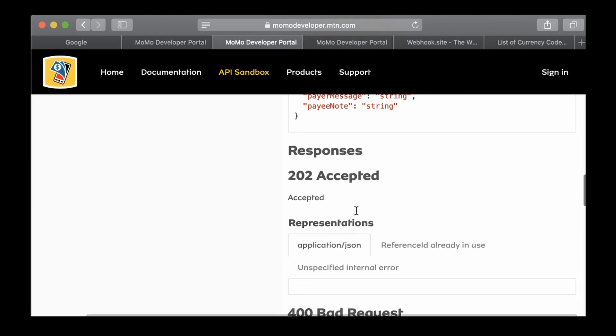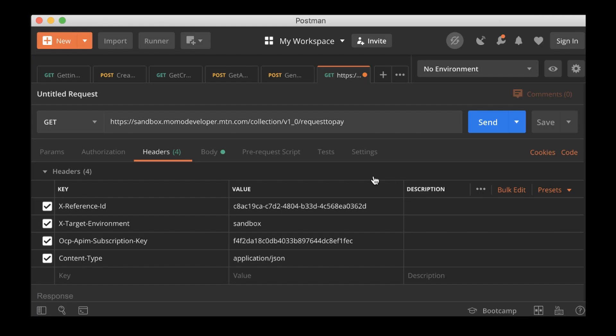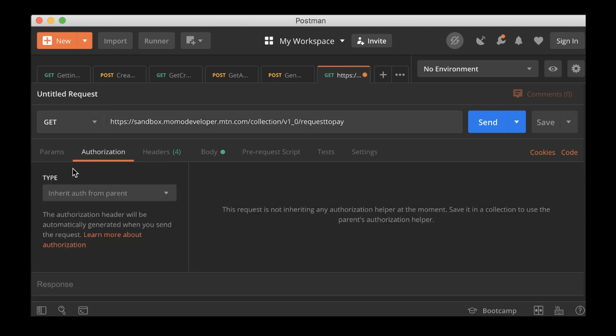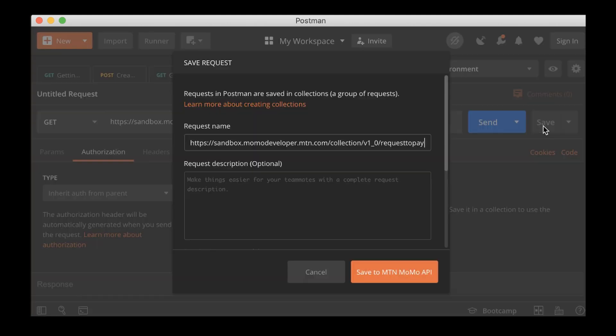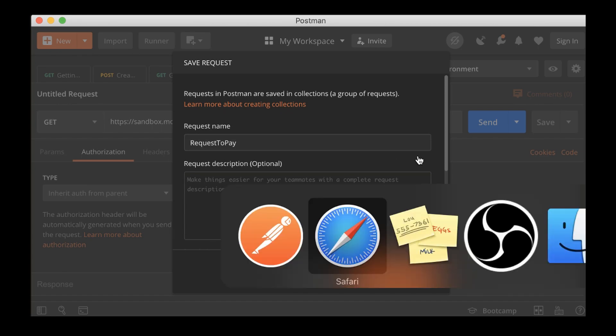Let me go back to the header. Let me check everything that is required, we have provided. I think it's all there. X reference ID is there. And then when it goes through and it is accepted, you're supposed to get 202 accepted.